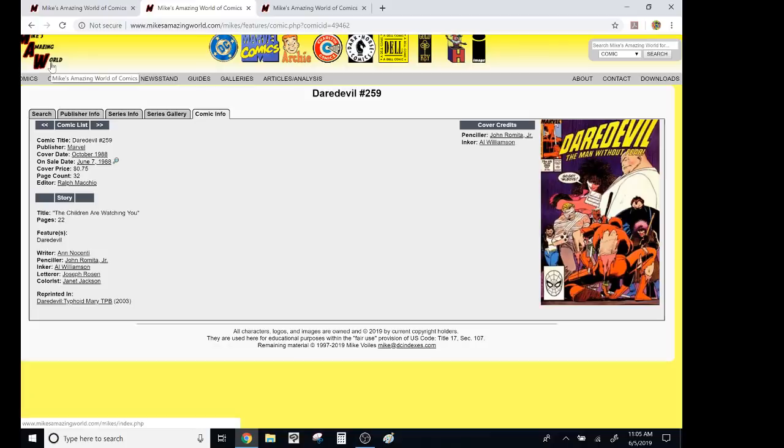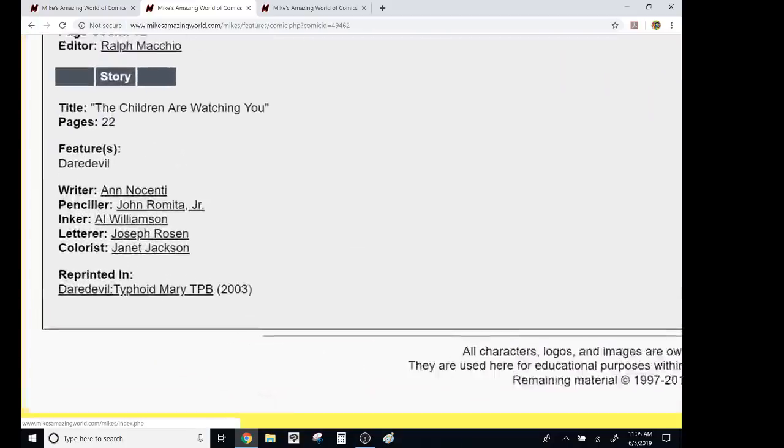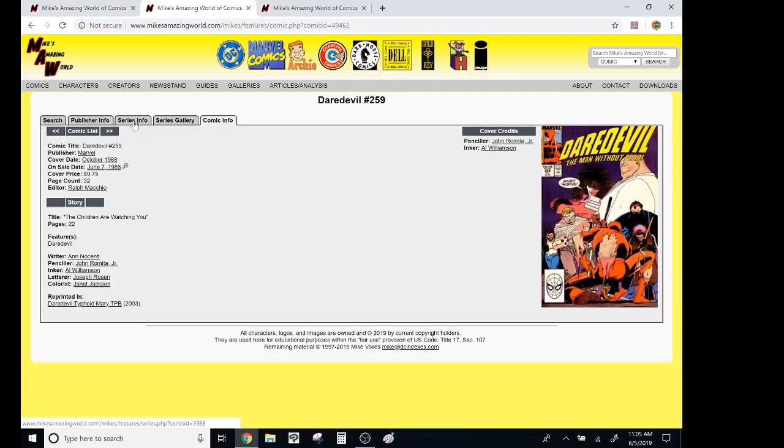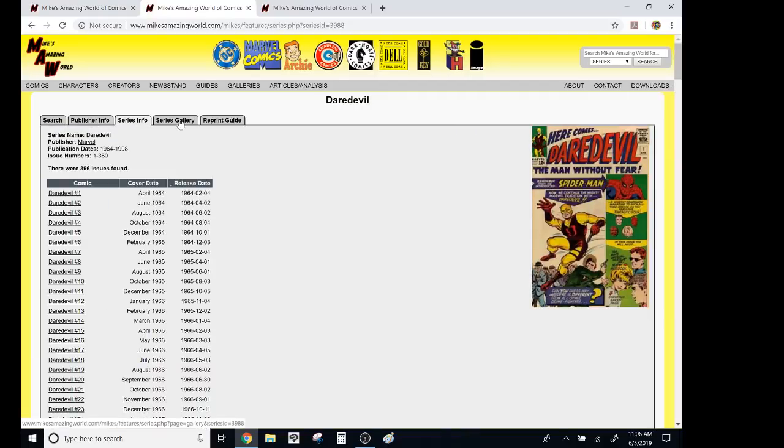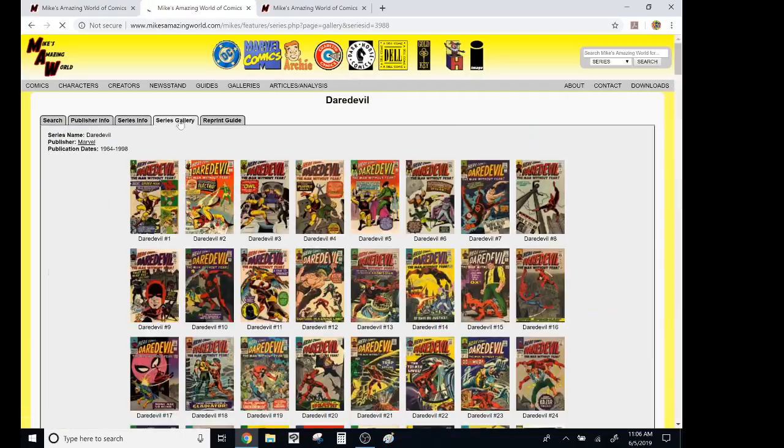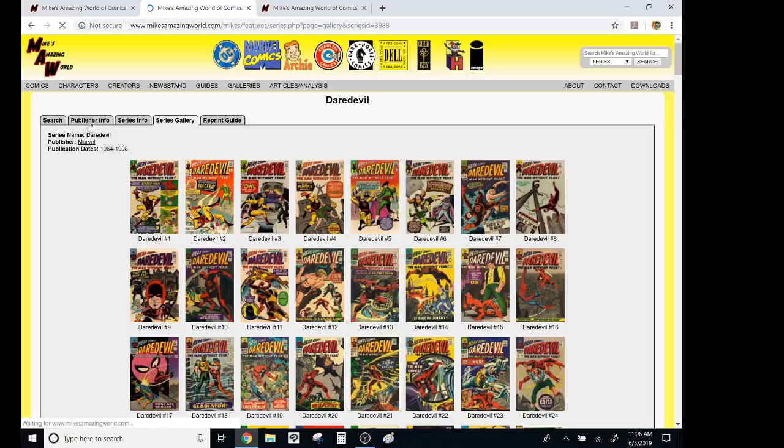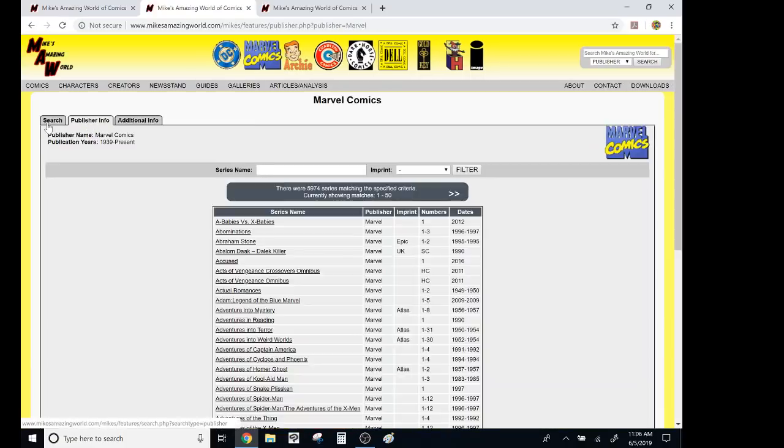They even tell you, like, if you want to find what trade paperback, oh my gosh. What is this? Series info? Oh, like forever. Oh my gosh. All the covers. Oh my gosh.